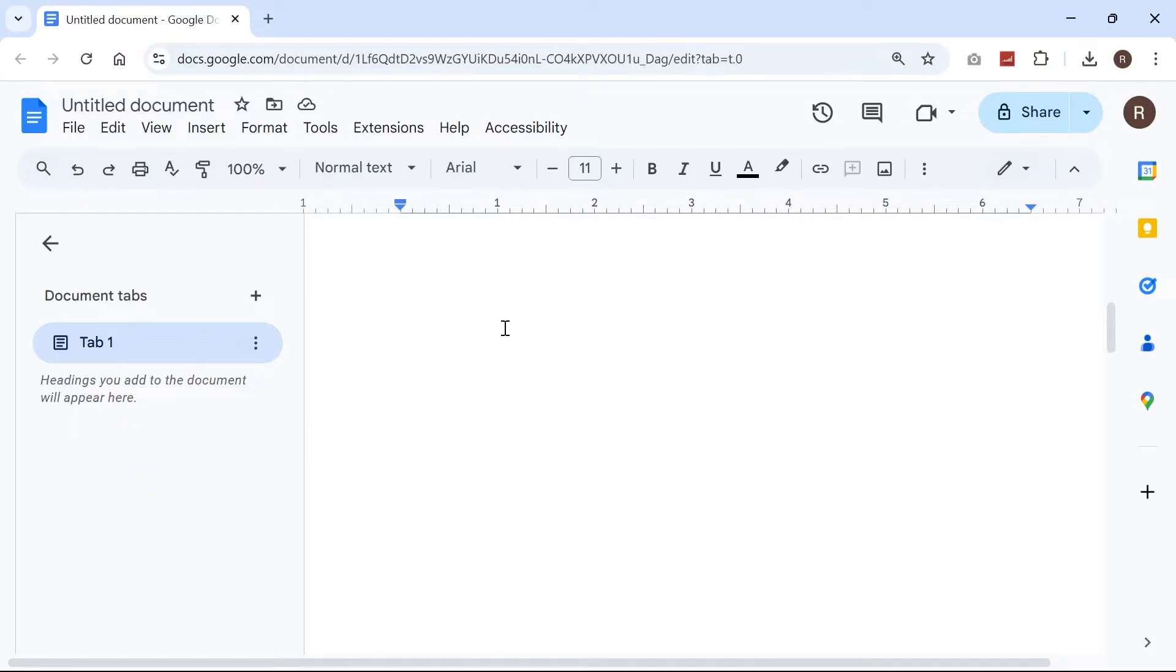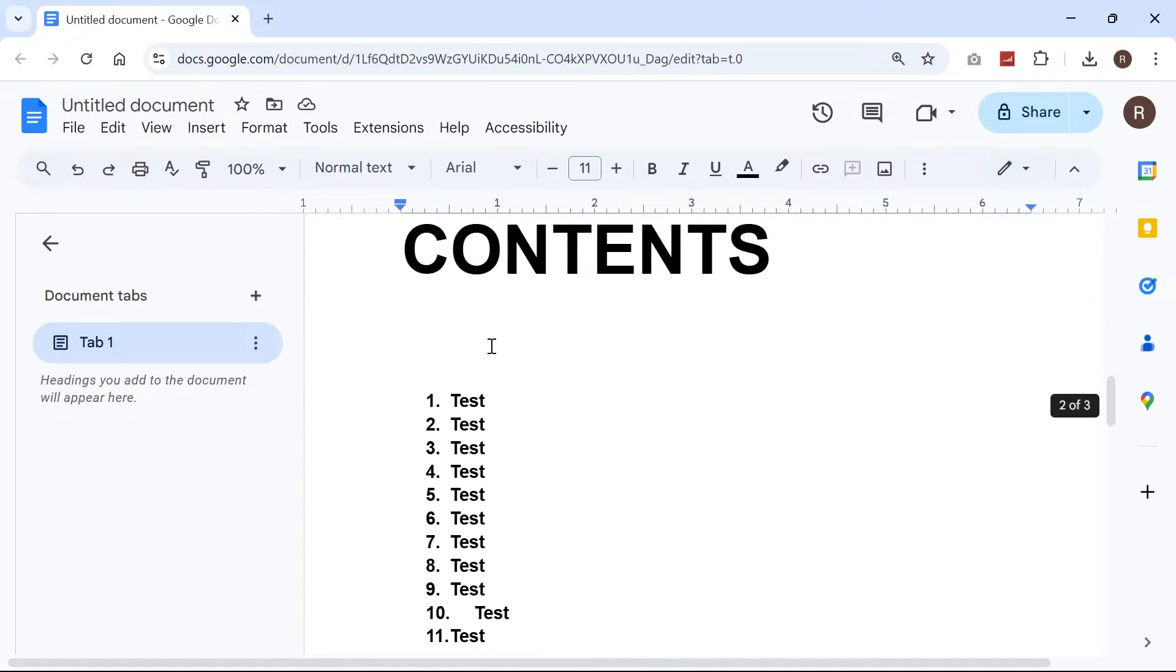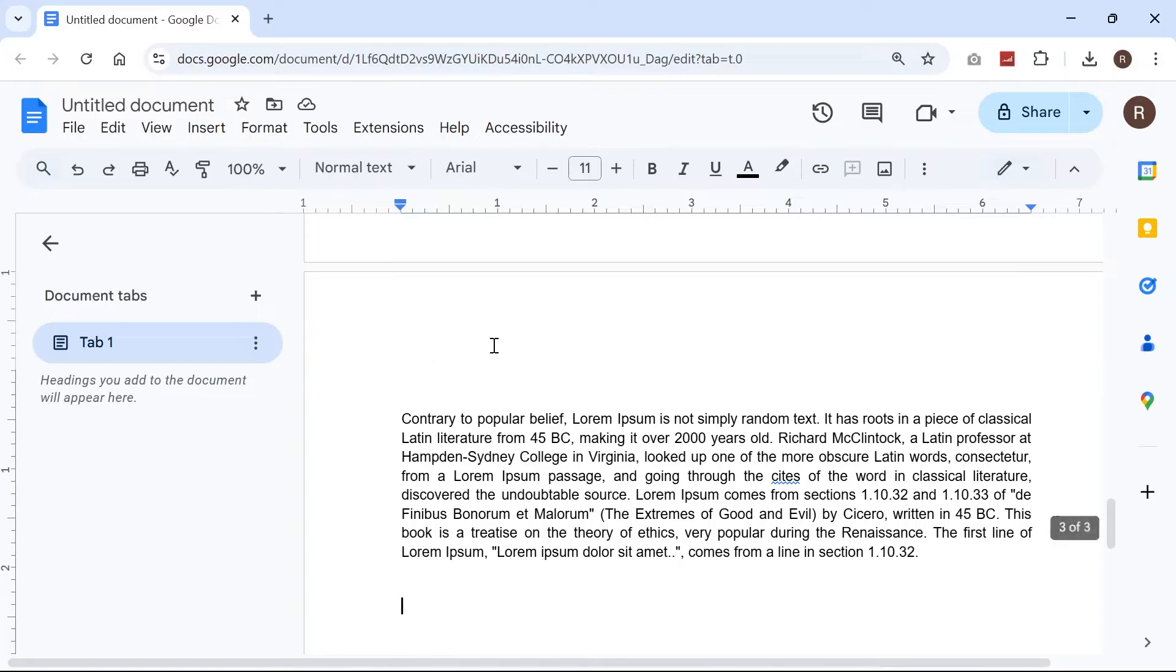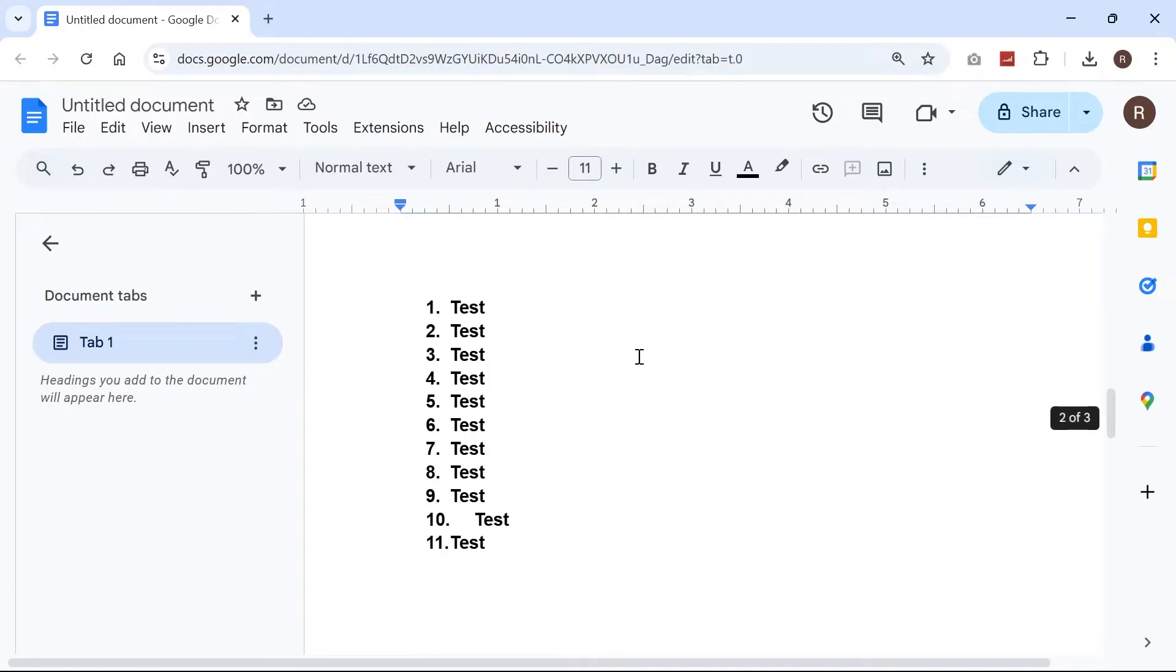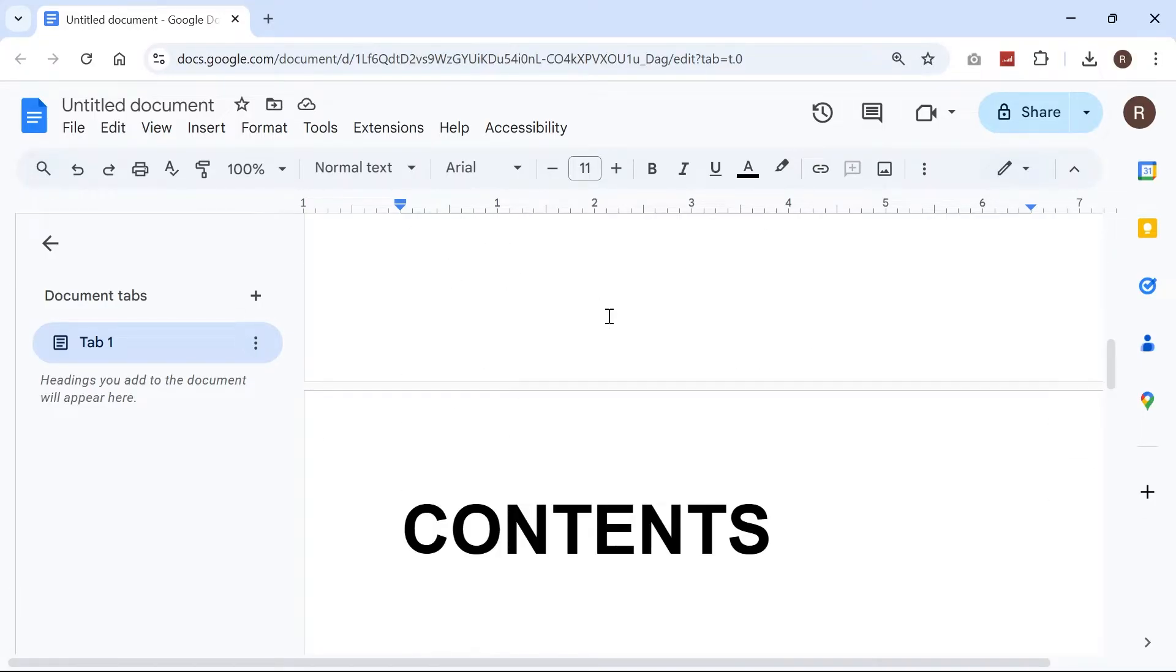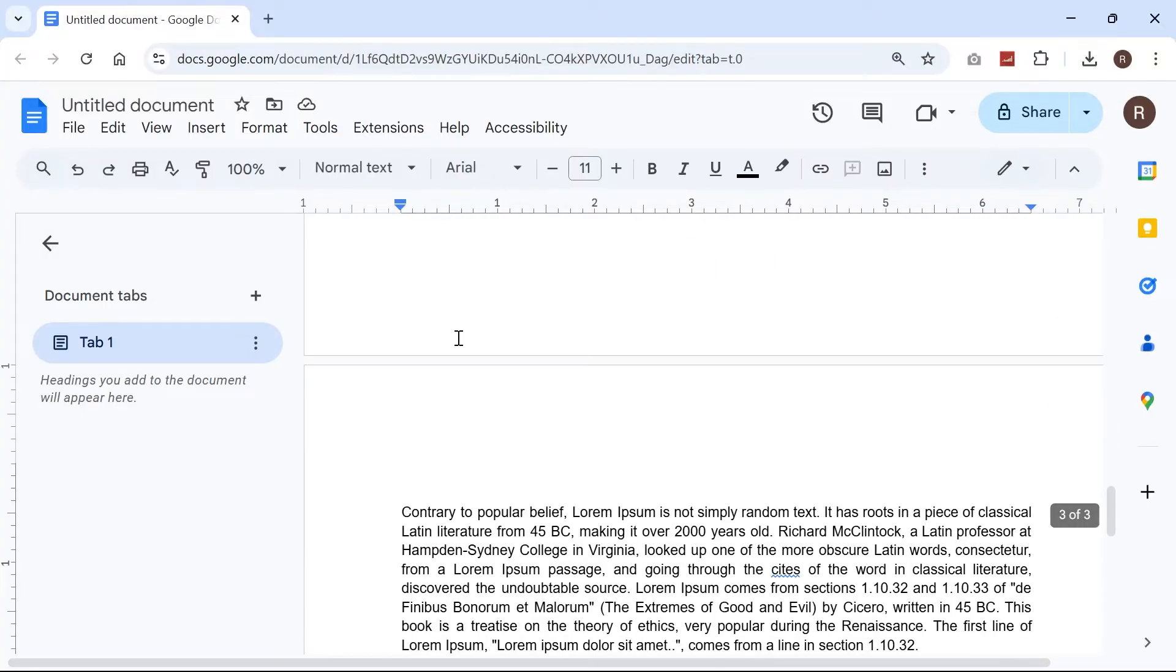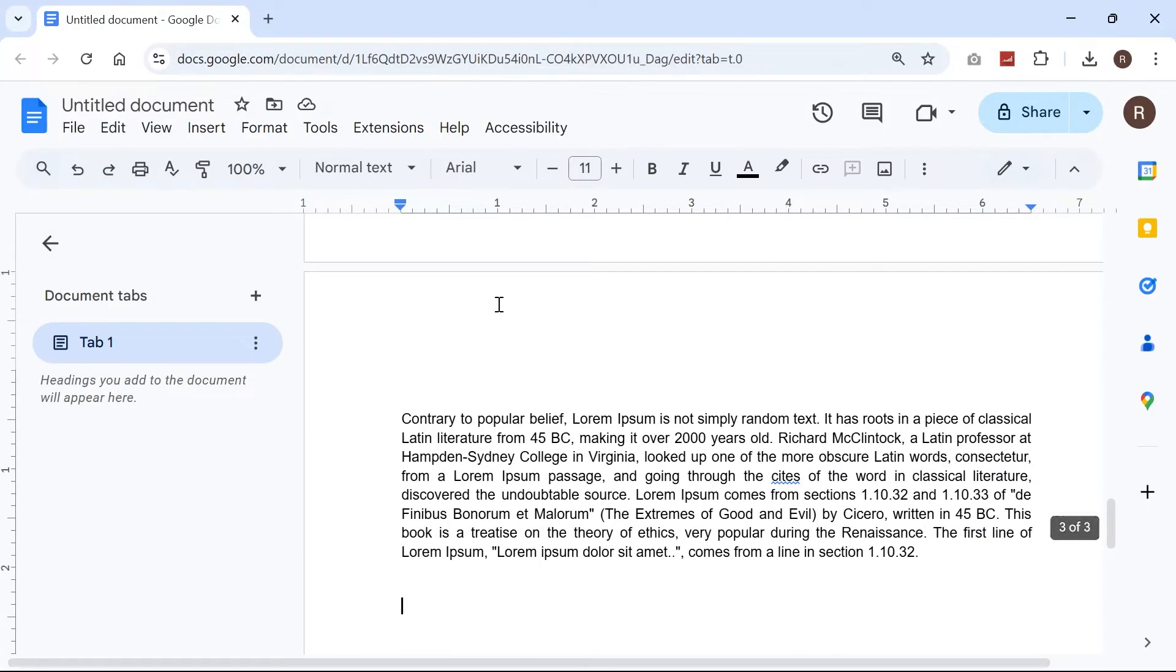So here we have our Word document and let's say we want to add page numbers to this document. Now because we have a contents page, we may not want the page numbers to start right at the beginning here and instead maybe you wanted the page numbers to start on page three or page four.